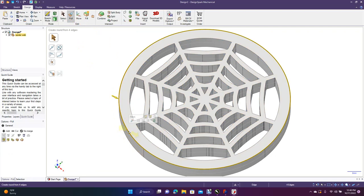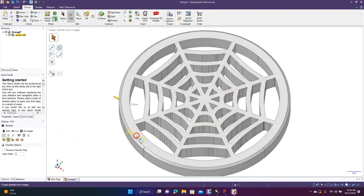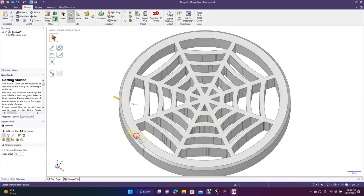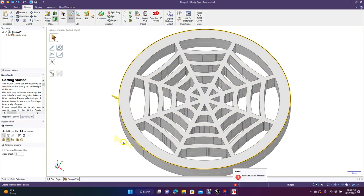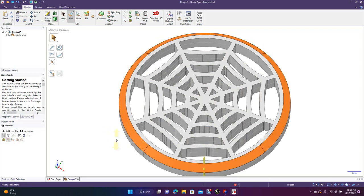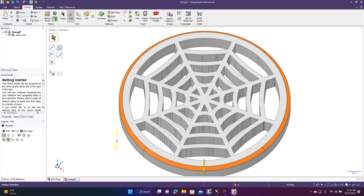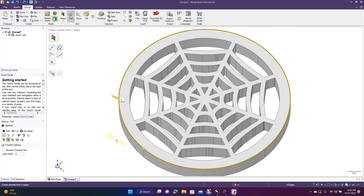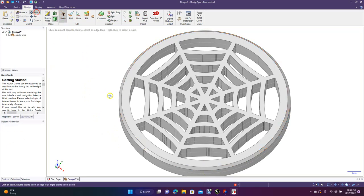Select everything and add a chamfer. Undo the first attempt — 40 is way too much. Try 4 — also too much. Try 2 — still too much. Settle on 1.5 millimeters for the chamfer. That looks good.